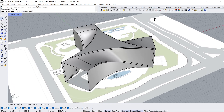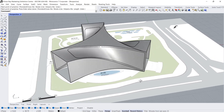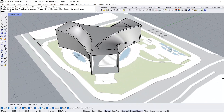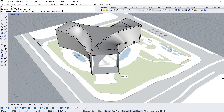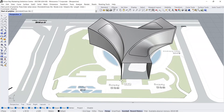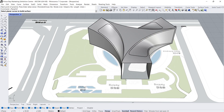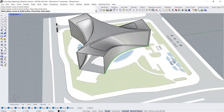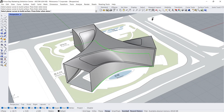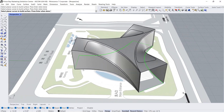Polyline — Start, End, Enter. Start, End, Enter. Start, End. Enter. Planar surface — select all bottom edges, Enter.